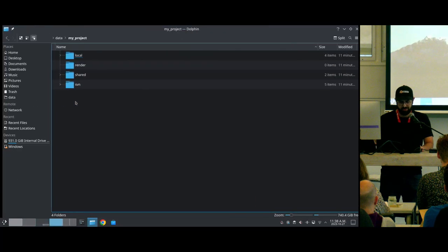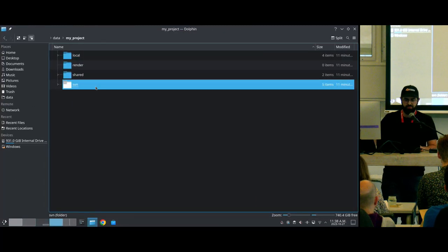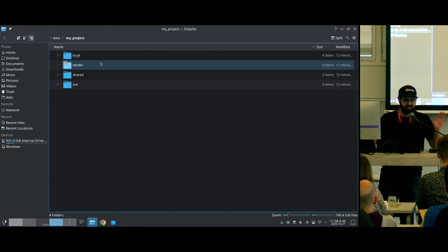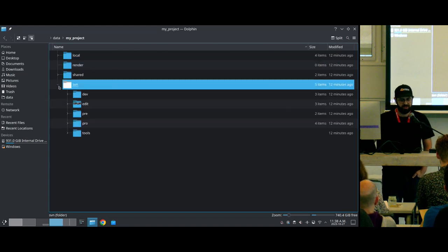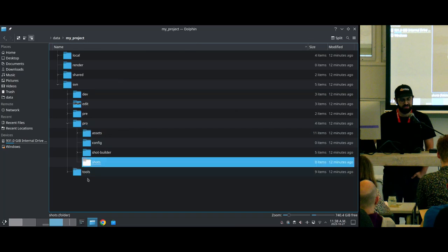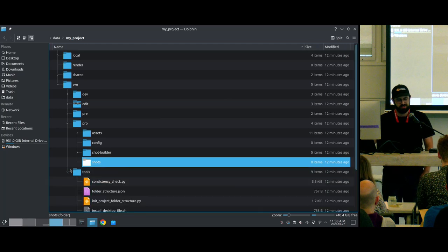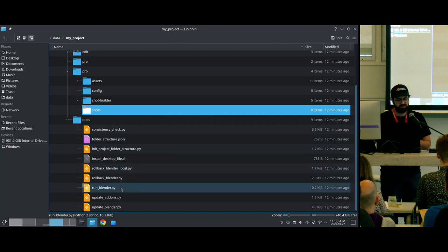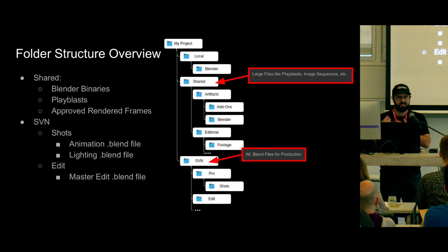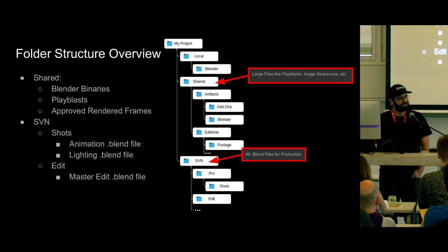Here is my project. The important directories are the shared, SVN, and local directories. I also have this optional render directory, which I'll explain later. Inside the SVN directory, I have the edit folder containing my edit, and a production directory with my shots. When you use project tools to generate this folder structure, you also get a tools directory containing those scripts I mentioned — run Blender, update Blender, and a bunch of other useful scripts. The idea is you get a collection of scripts managing which Blender version everyone is using, and you put blend files in SVN and shared documents in the shared directory.